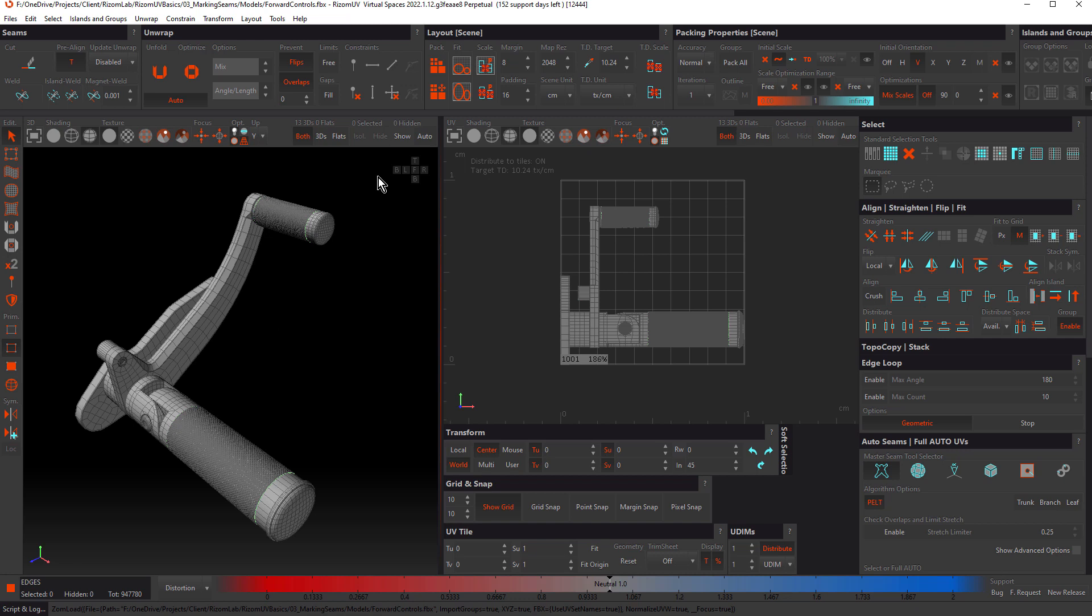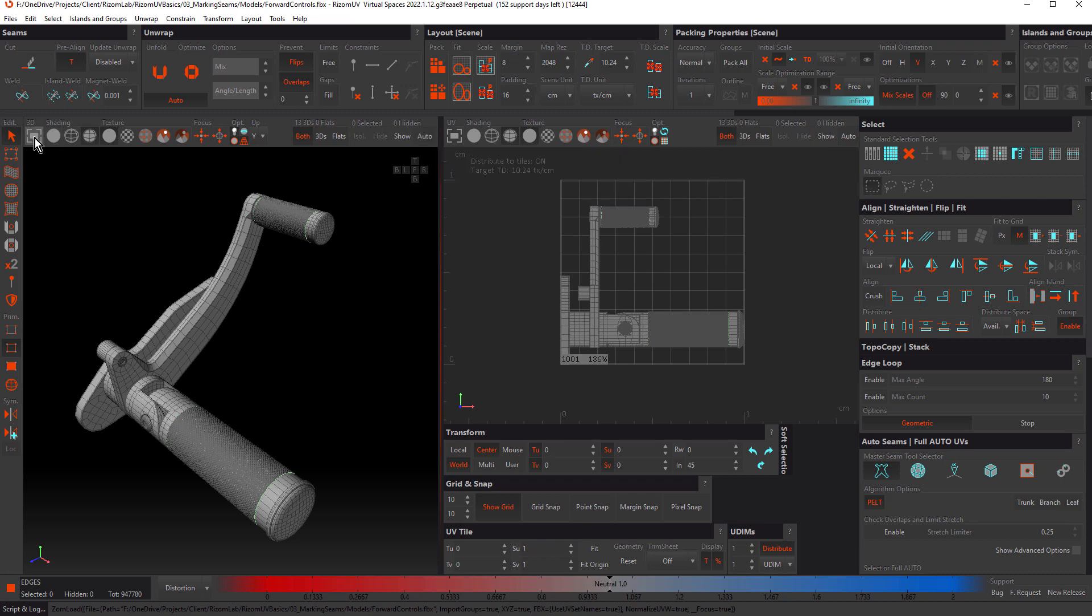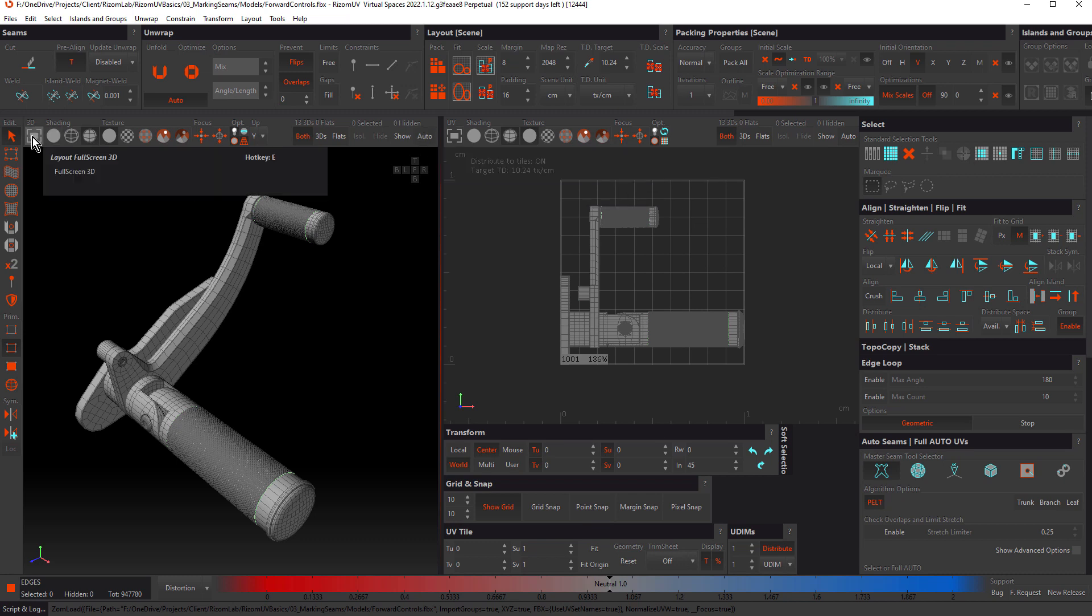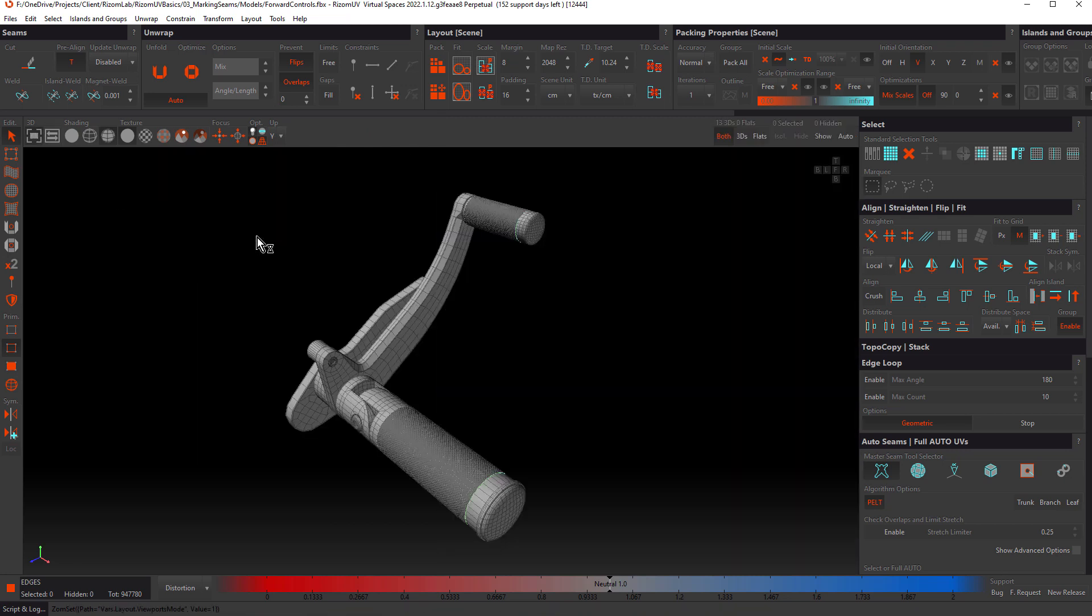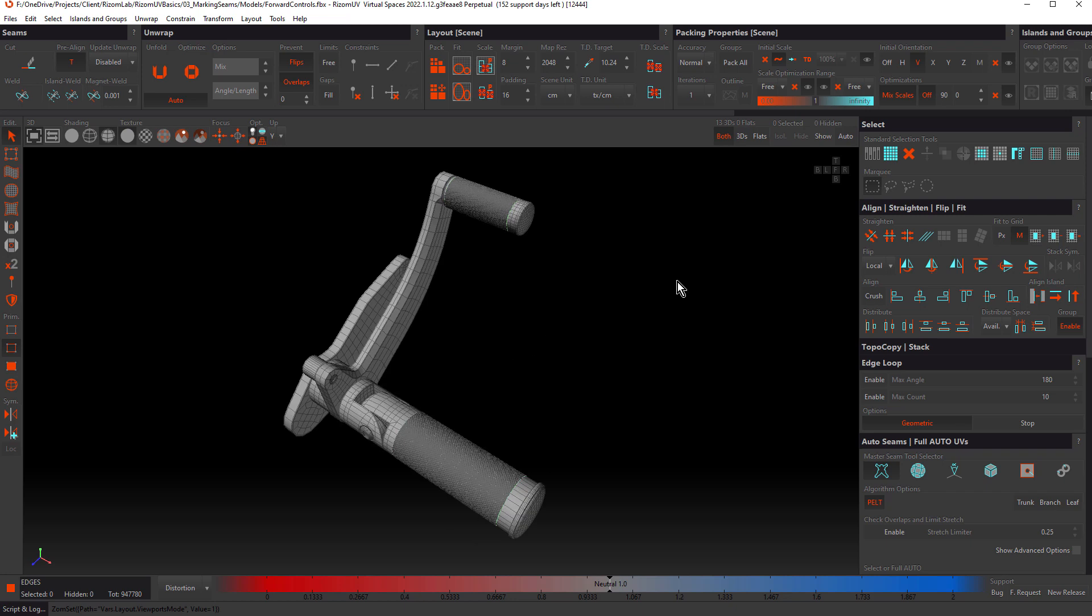To do that, we use these tools here: isolate, hide, show, and there's also an auto function. Let's take a look at the auto function first, but I want to start by coming over to this button here. This is the full screen 3D button, and the hot key is E. Now let's check auto.